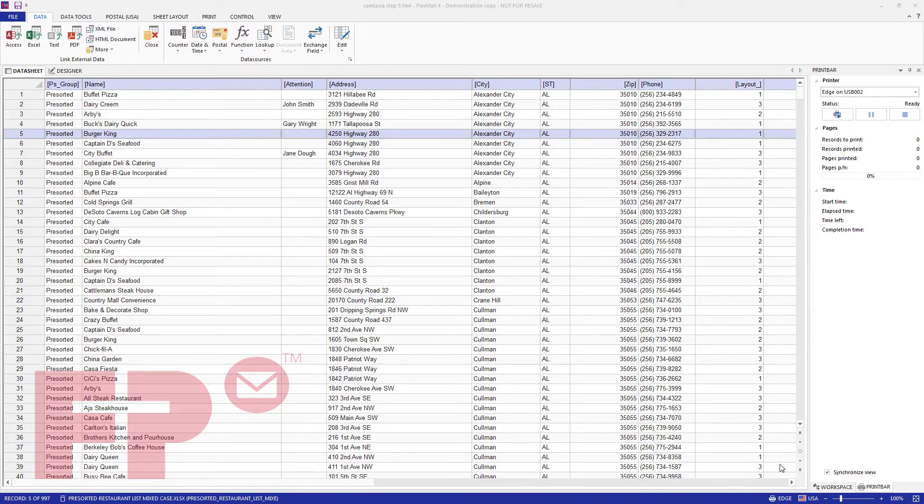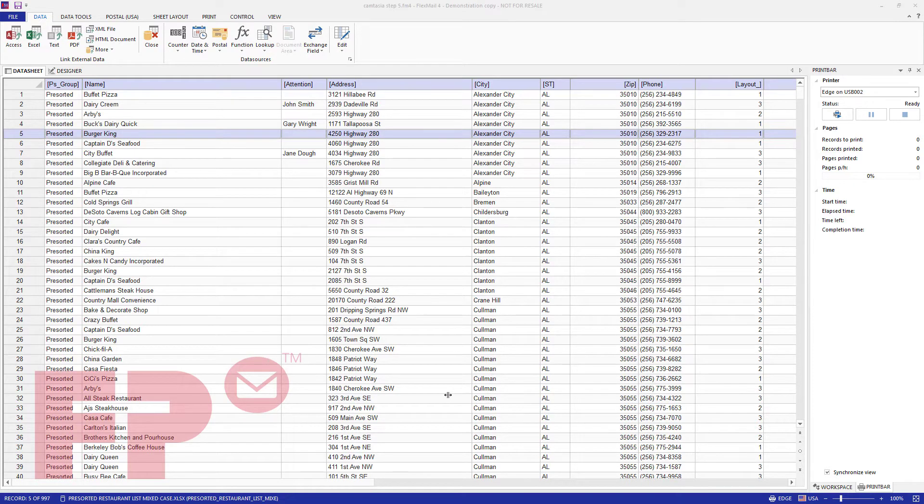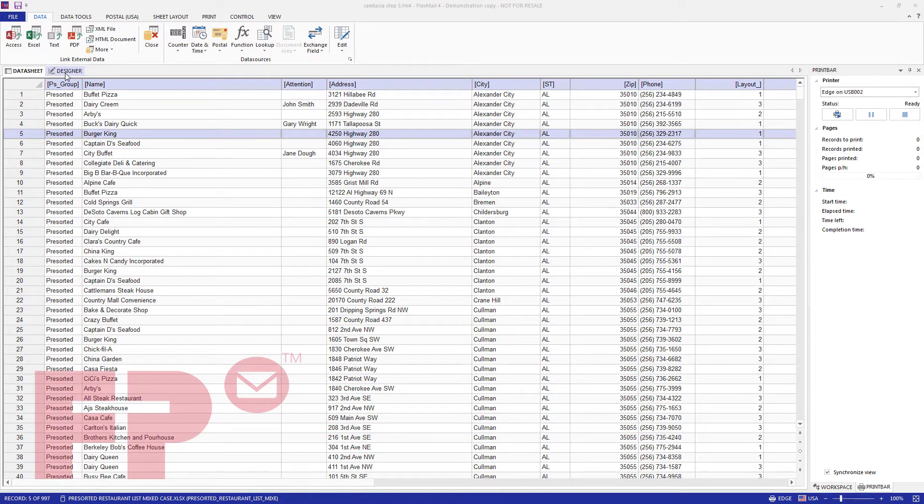This video shows how to add a USPS Intelligent Mail barcode to the mail piece. In this example, the database is already linked, the addresses have already been pre-sorted, a static text box with a return address and an address block have already been added to the mail piece.